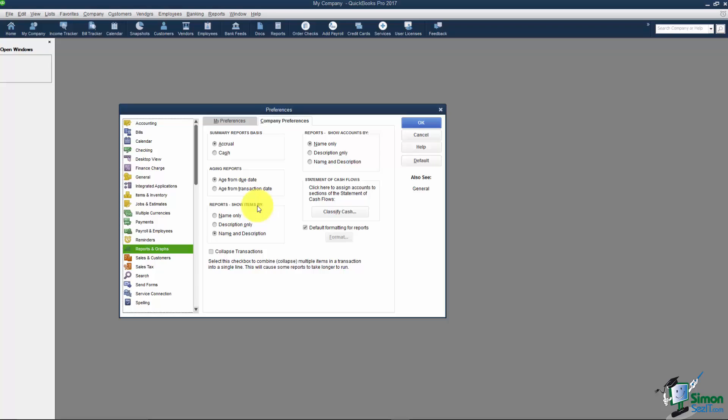What I want to do now is this was part one of section one. So let's go ahead and go over to part two and I'll continue talking about some of these other preferences.